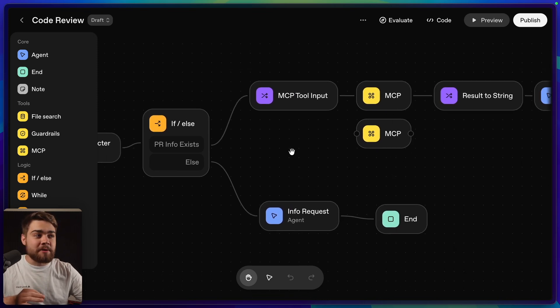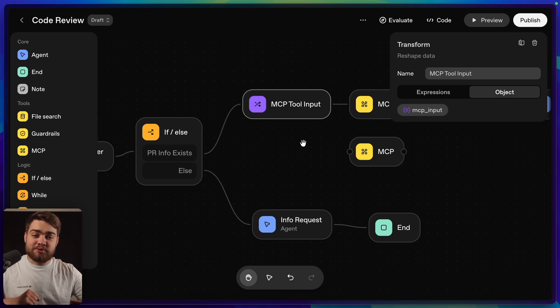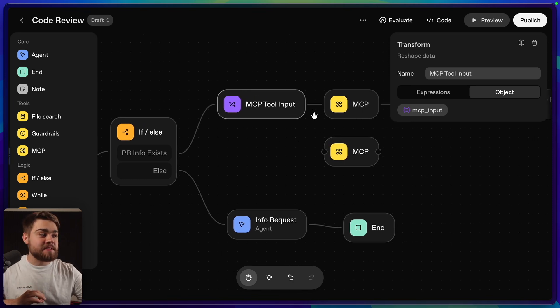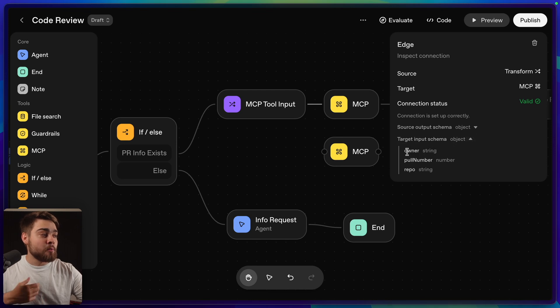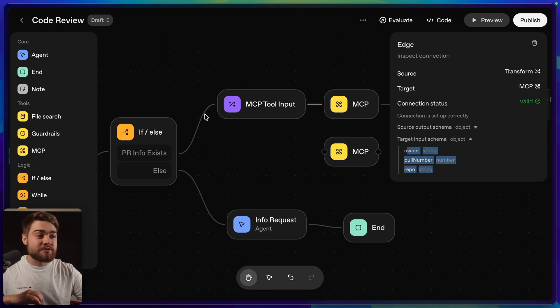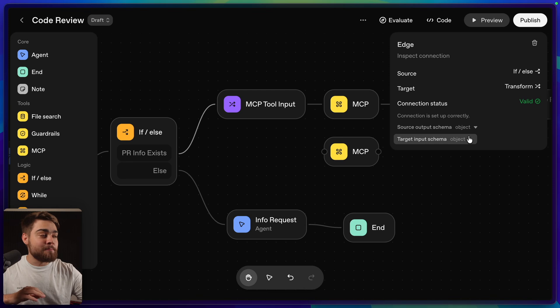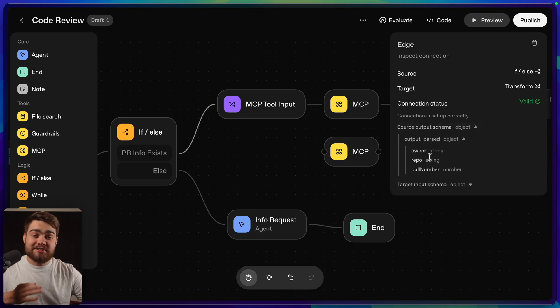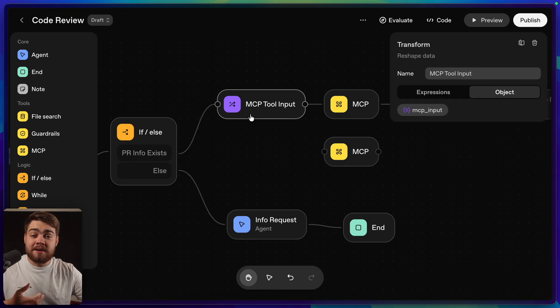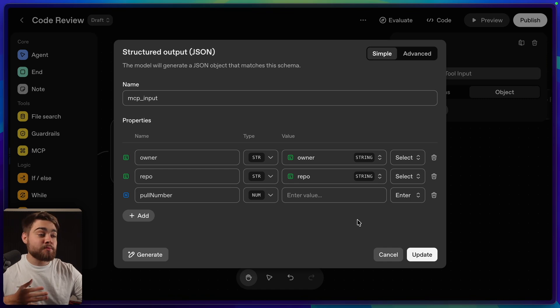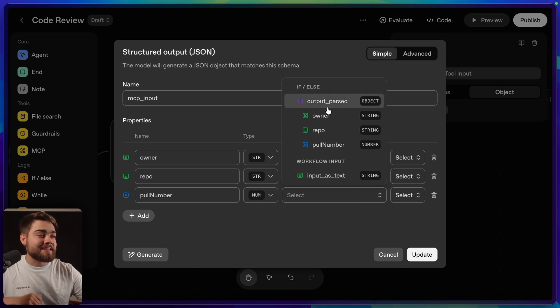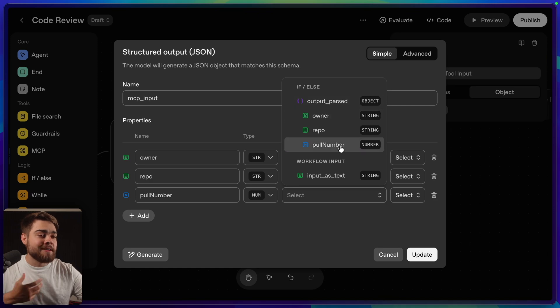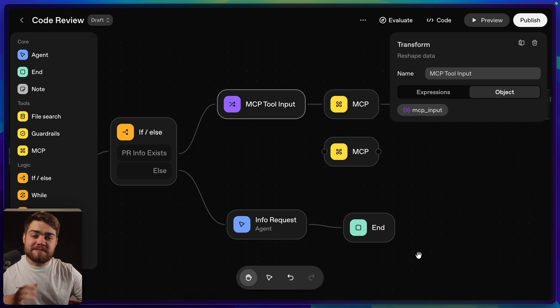But if we do have the information, we send this to a transform data node. This is just a helper that lets you restructure outputs, and it's because in our next step for the MCP server, we need a specific input schema. If we click on the path between them, we can see what that is. If we go under target input schema, we need the owner to be a string, pull number to be a number, and repo to be a string as well. Now we are very close to having that. If we go back before this transform data node, you can see that the input into this was going to be output passed, and then owner, repo, and pull number. So it's actually a nested object. So we simply need to use this transform step to un-nest that data. You set up a schema in the same way that we saw before, but this way we're just mapping values. So if I change this to a select, we can choose some of the values that we have access to in my workflow. And in my case, I want to access the nested object that is on the output passed here. So I'm going to map pull number to the pull number from that. And now our MCP server has the correct input.